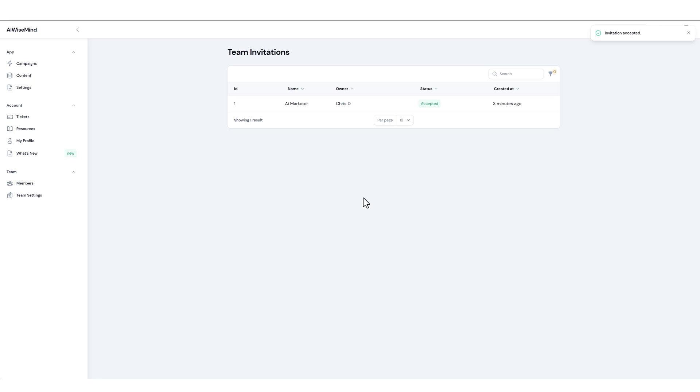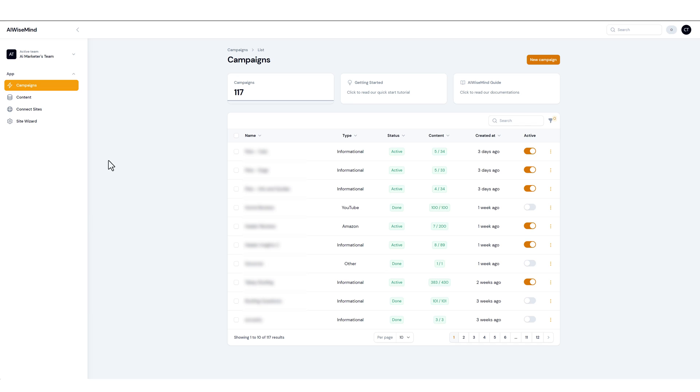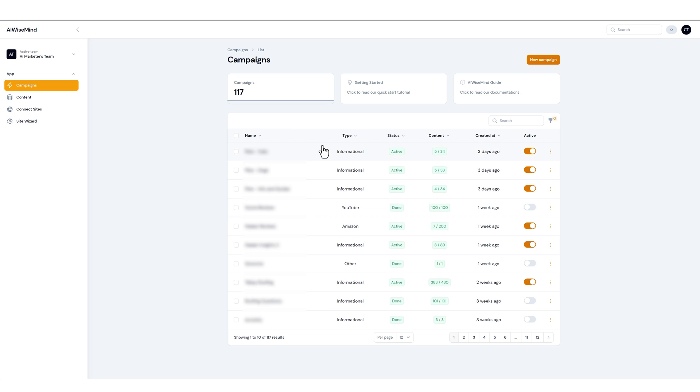Now in order for them to access your account they have to come up and go to their profile. And right here you can see now that it's switched over to this team for AI Marketer's team. And these are the options they have: Campaigns, Content, Connected Site, and Site Wizard. And then they can see all of the campaigns and content here where they can set up campaigns for you. They can edit content, they can connect the sites for you and even install and get the sites set up.